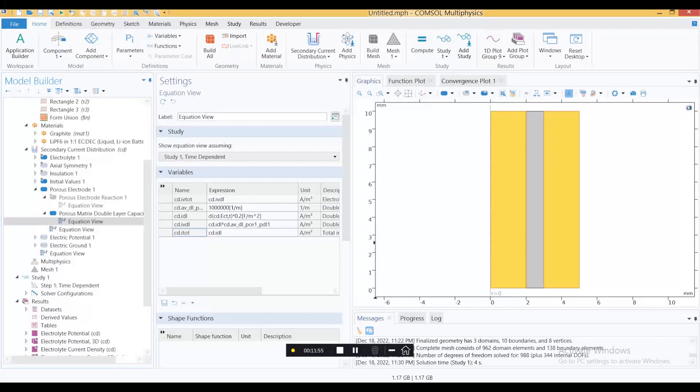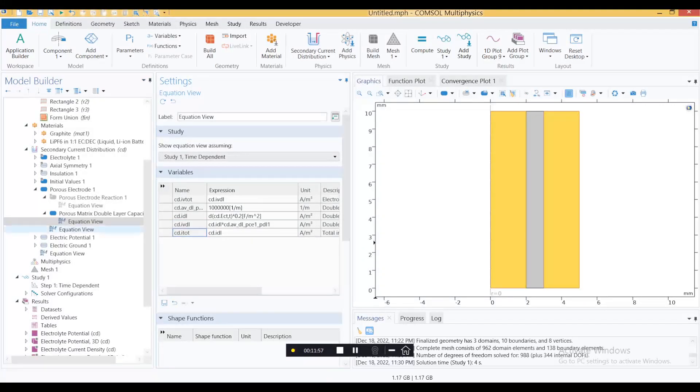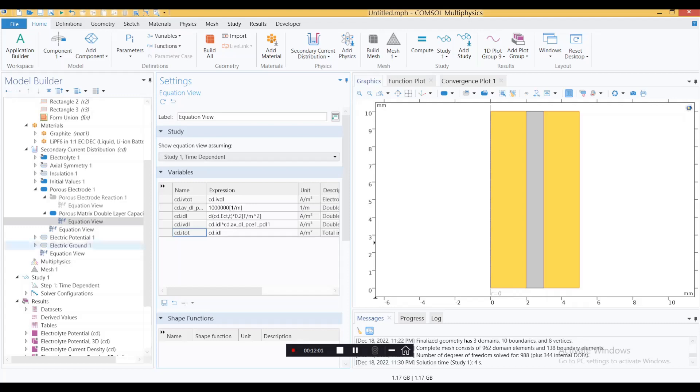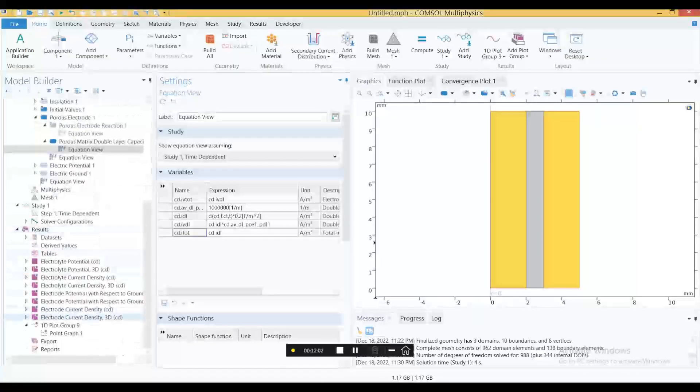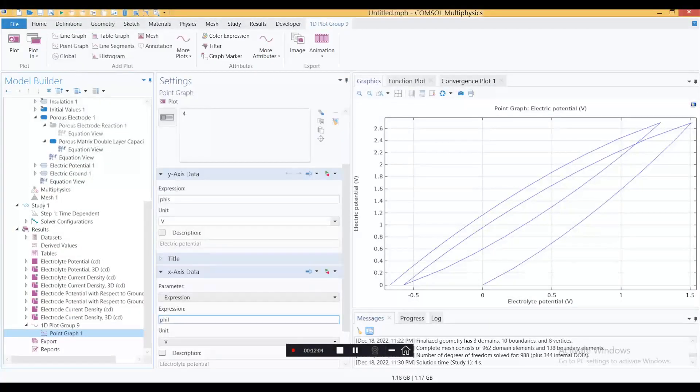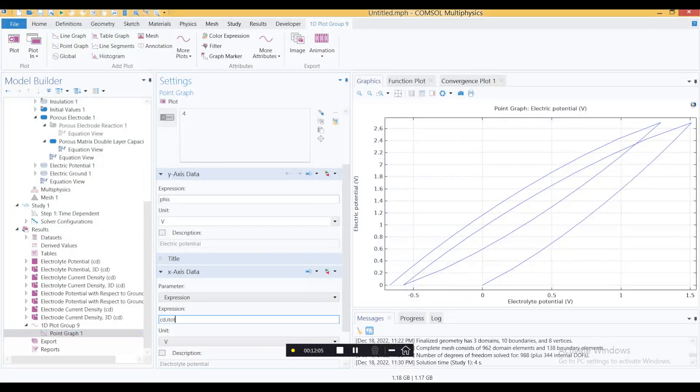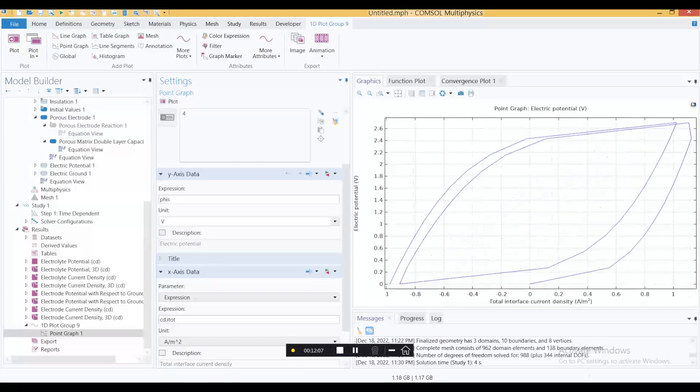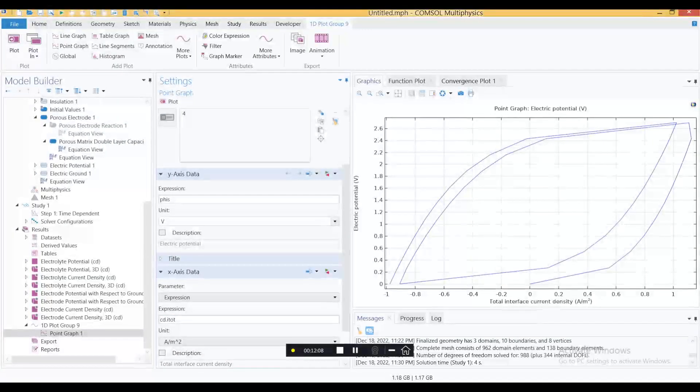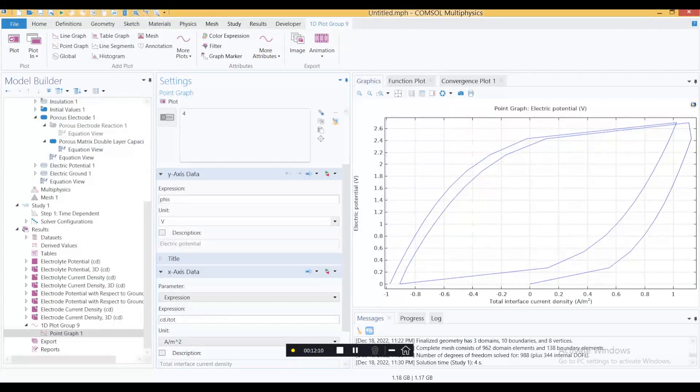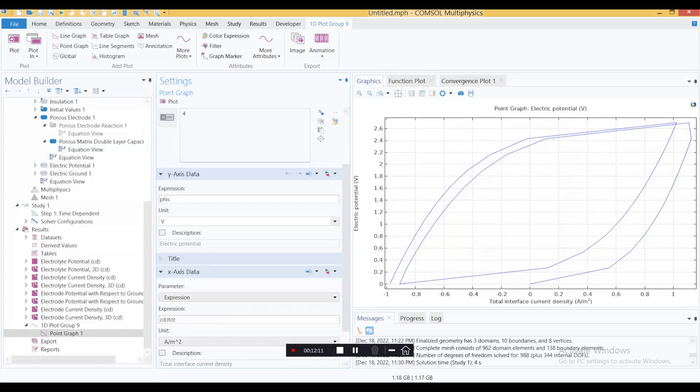I'm going to extract cdi_total and express it here. This is your CV curve, and that's pretty typical of supercapacitors.